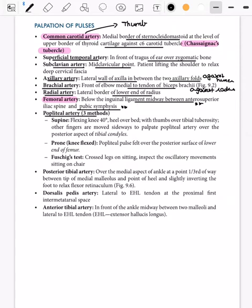The femoral artery gives the popliteal artery further down. For the popliteal artery, there are three methods: the supine method, the prone method, and the Faber method. I most prefer the supine method as it is comparatively easy and more comfortable.